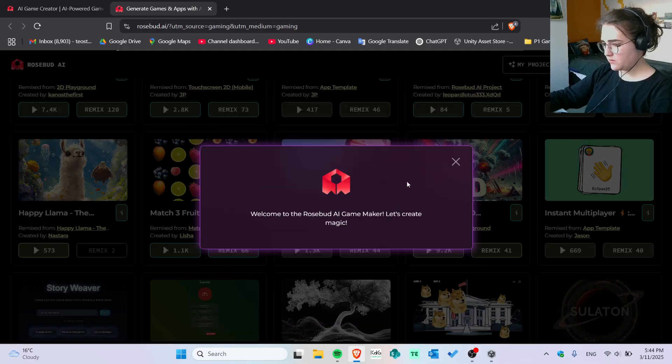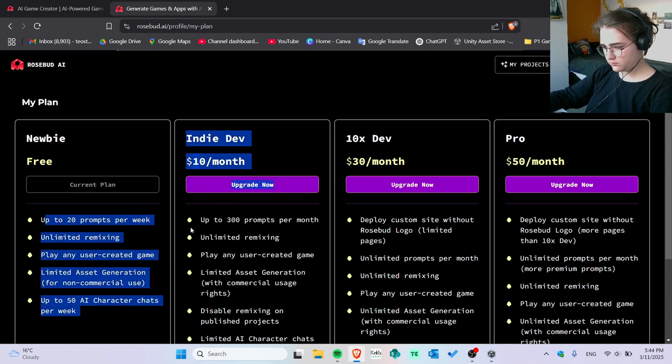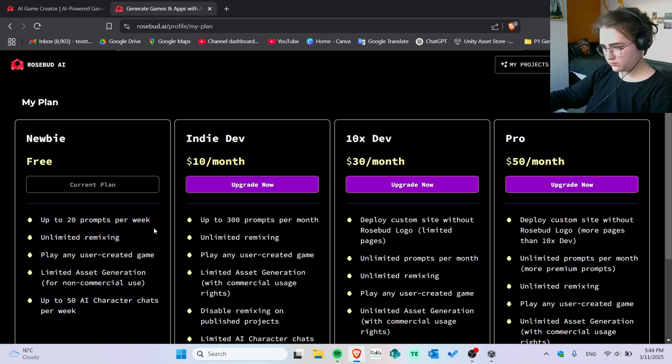I signed up to create an account. I checked the plans. I was very curious. So up to 20 prompts per week, it's free. It's still a lot if you ask me.